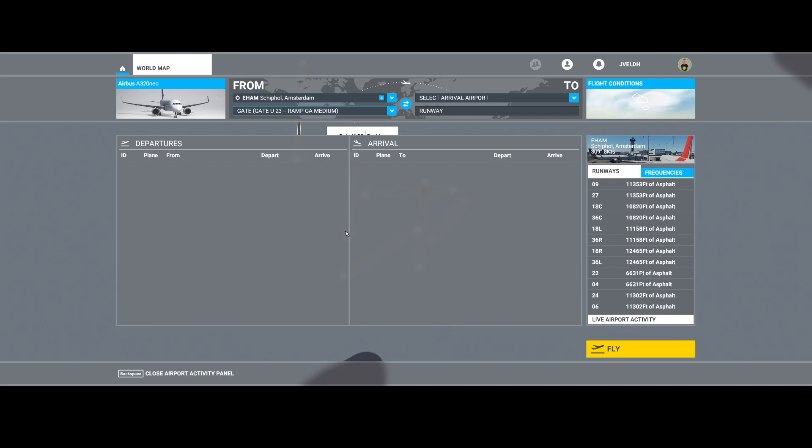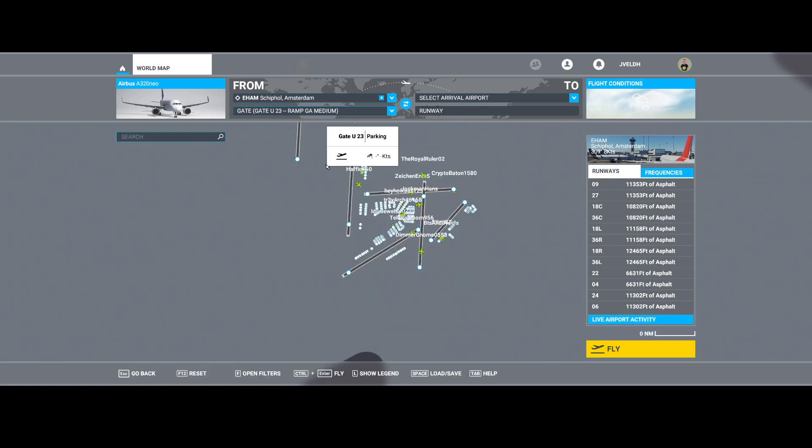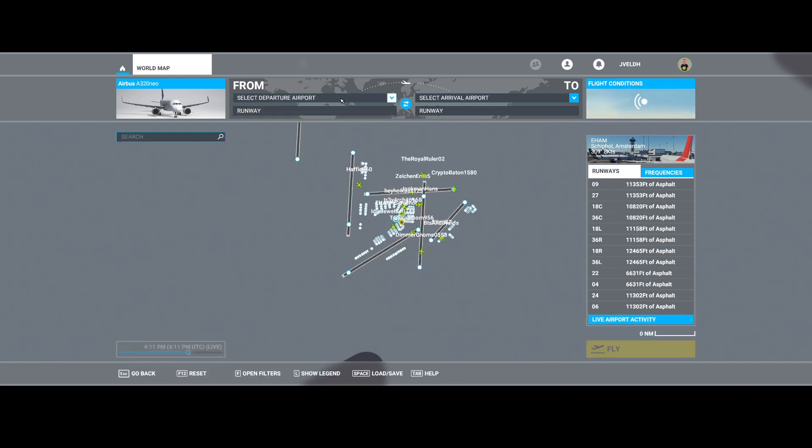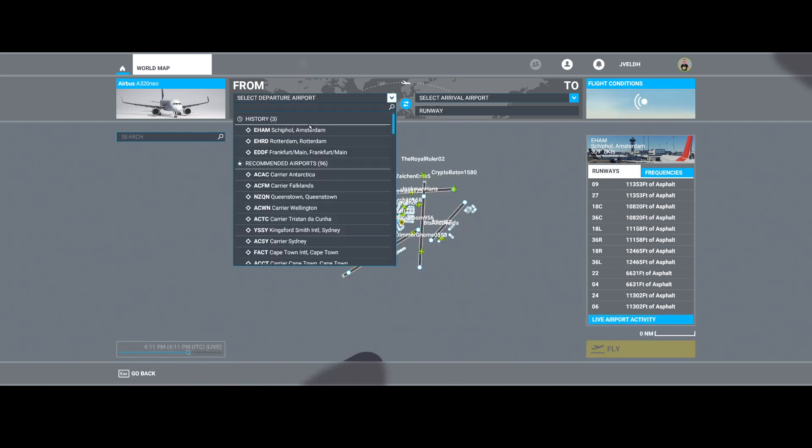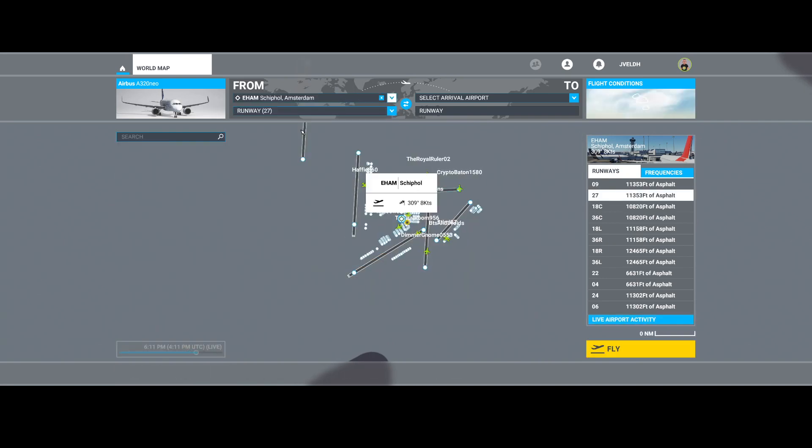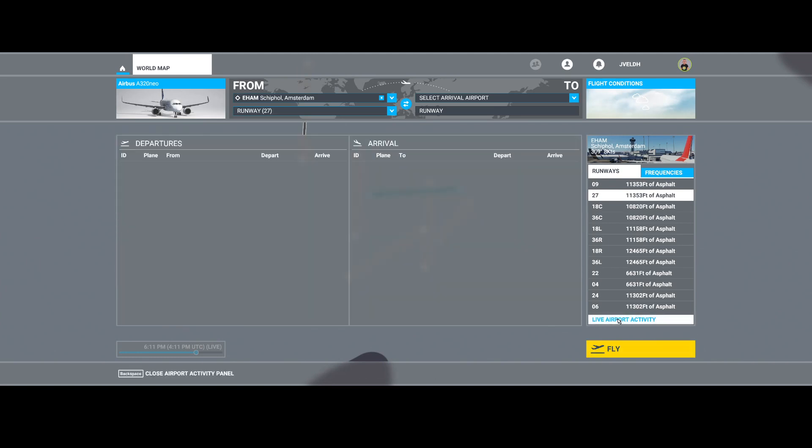If it takes too long like this, sometimes I need to reselect the airport. So let's select it again and then let's wait.